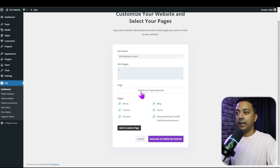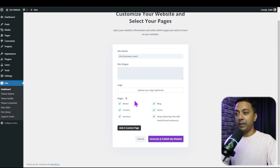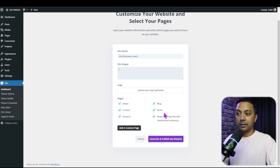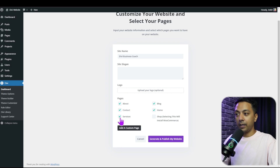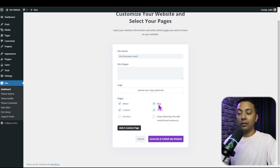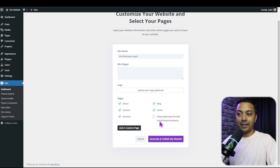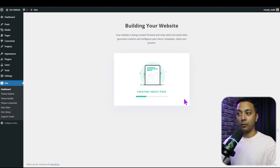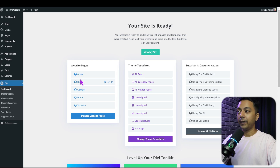We can give our site a name, a site slogan, and upload a logo. There's also an option to choose which pages to generate — about, contact, services, and more. If you don't want a shop page or service page, you can uncheck them. If you only want a blog archive page, you can select only that. Click generate and publish my site and it processes everything in the background.